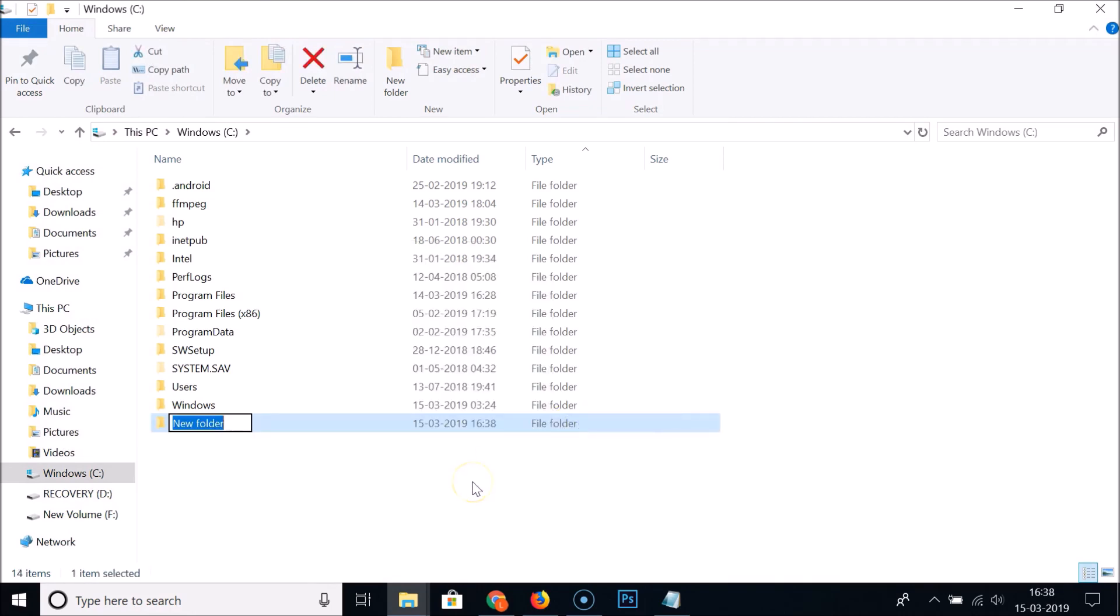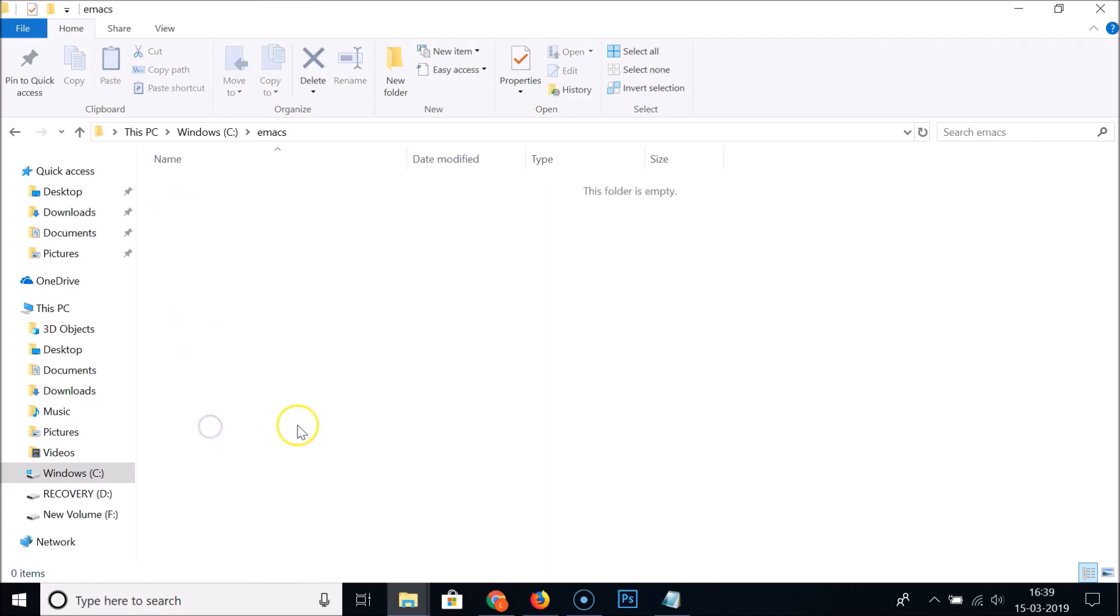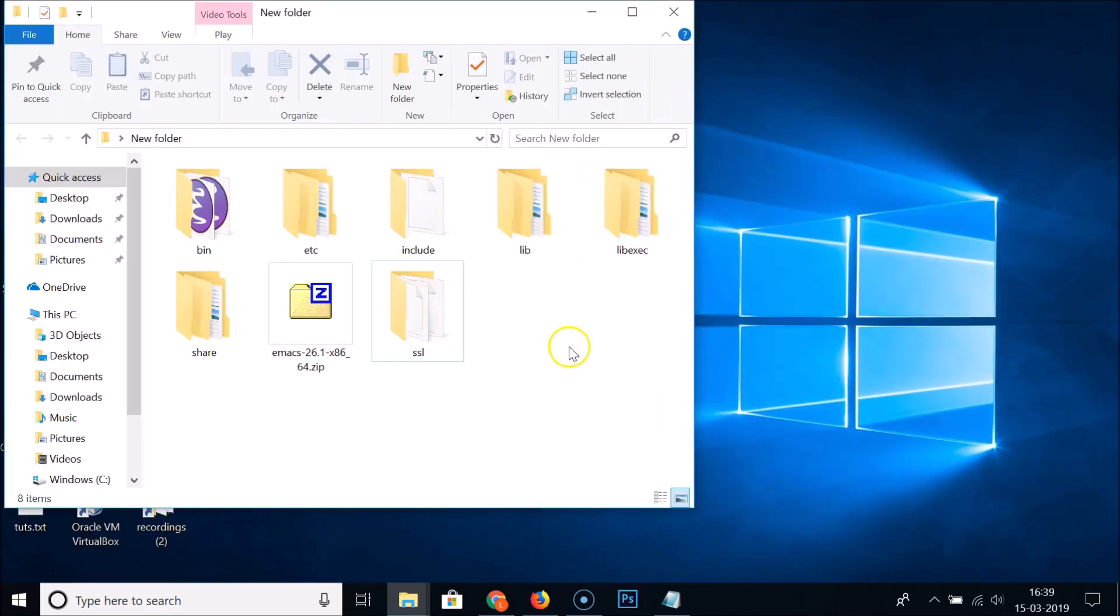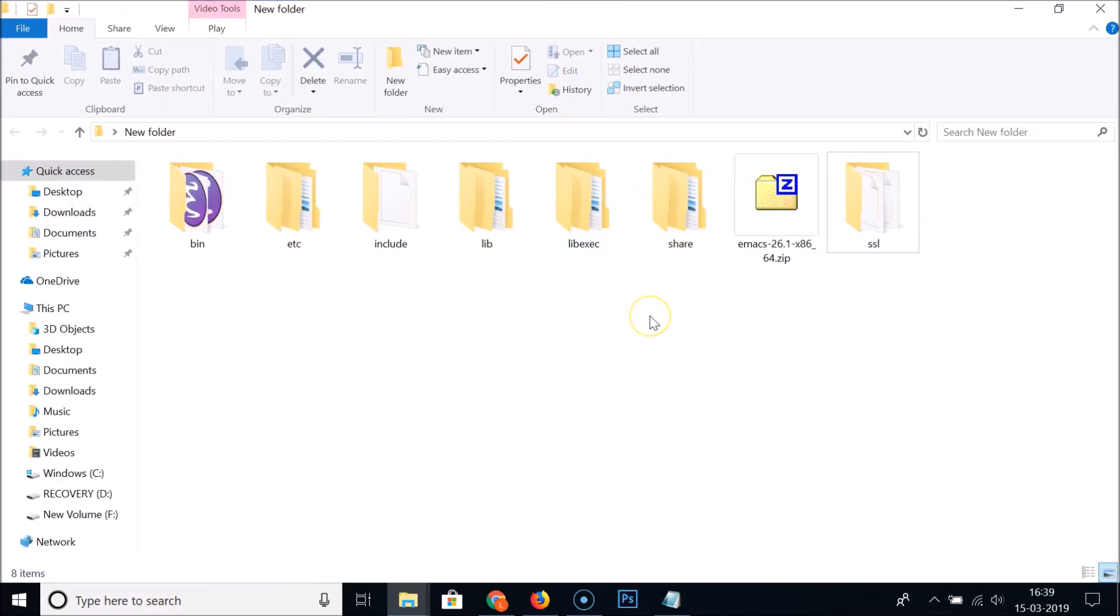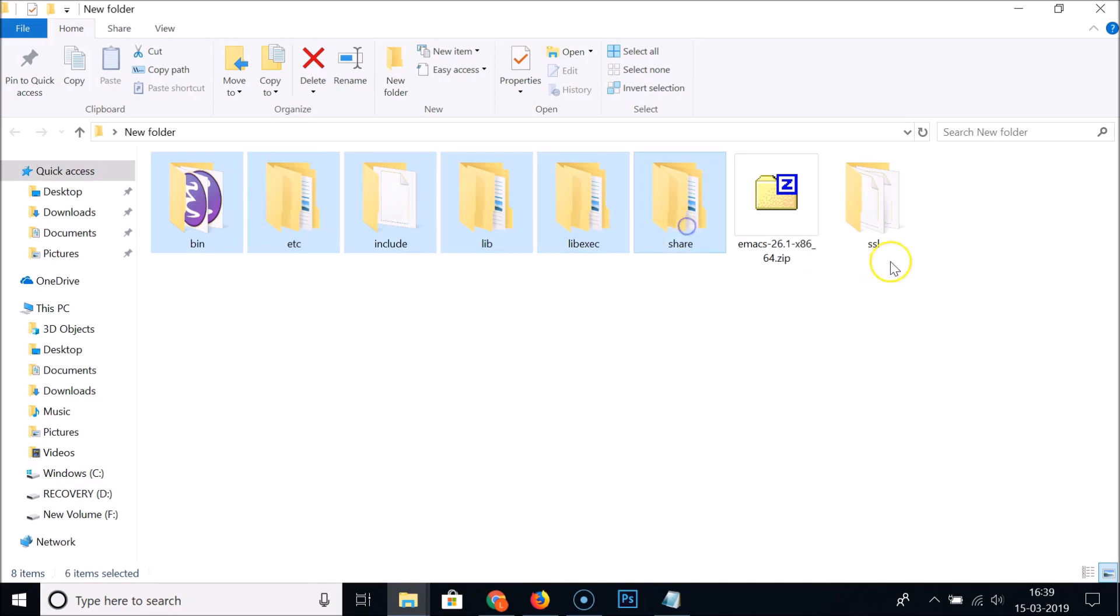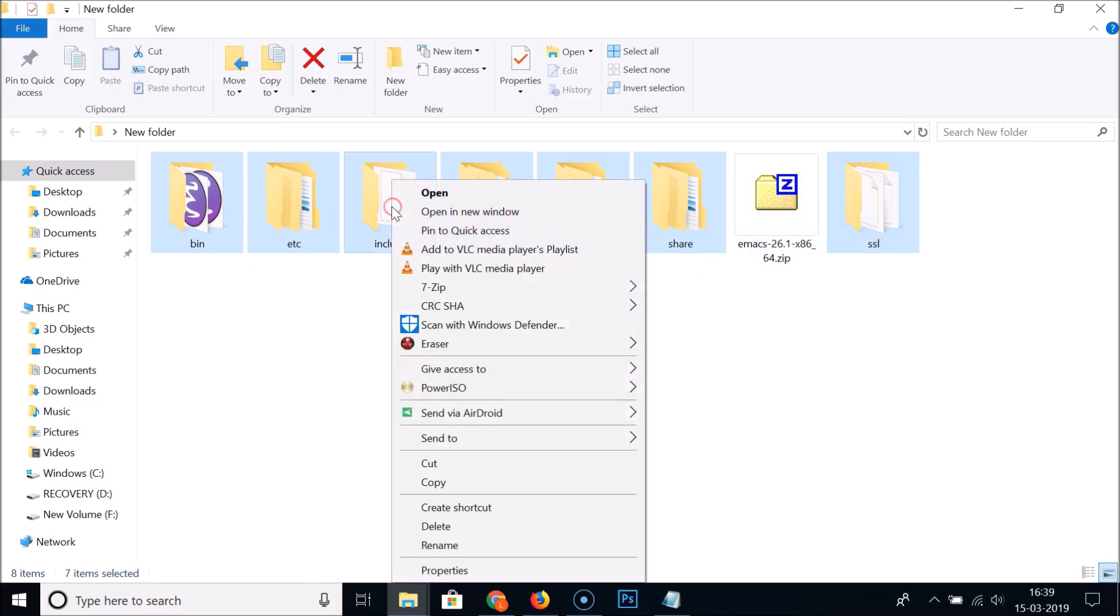Just open this by double-clicking on it. Go to the folder where you extracted that. You need to copy these folders that we just extracted. Let me copy this. Just press Ctrl and select all the folders.